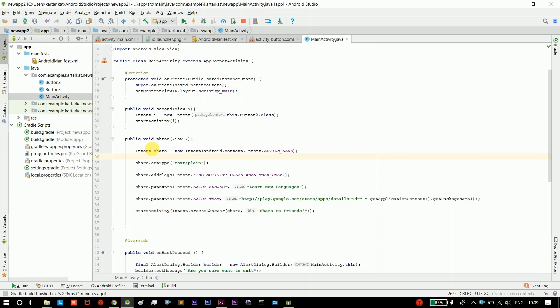If you click the button, you can use the exact meaning. If you send a message, the action is ACTION_SEND. Here is the text/plain MIME type. If you send a message, you can send a text. For example, if you share it, you can share your data — the text is the type.